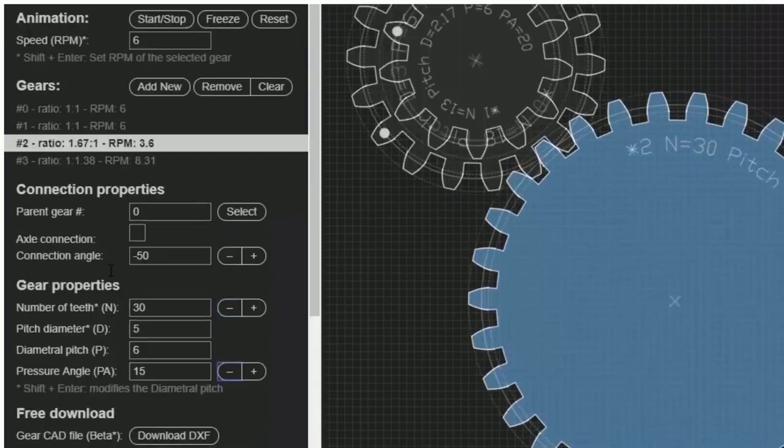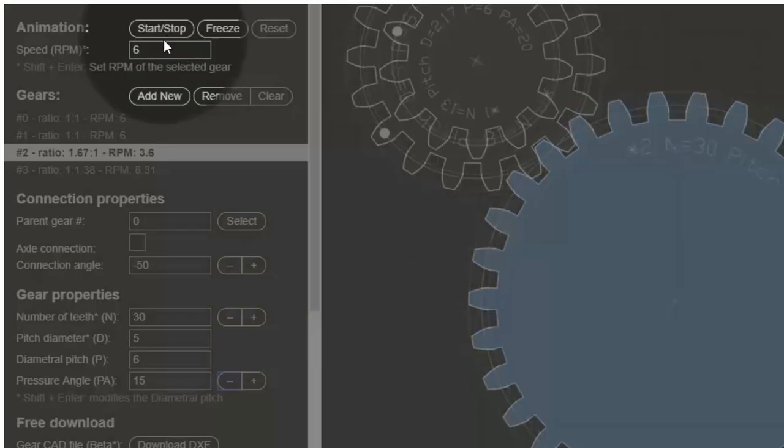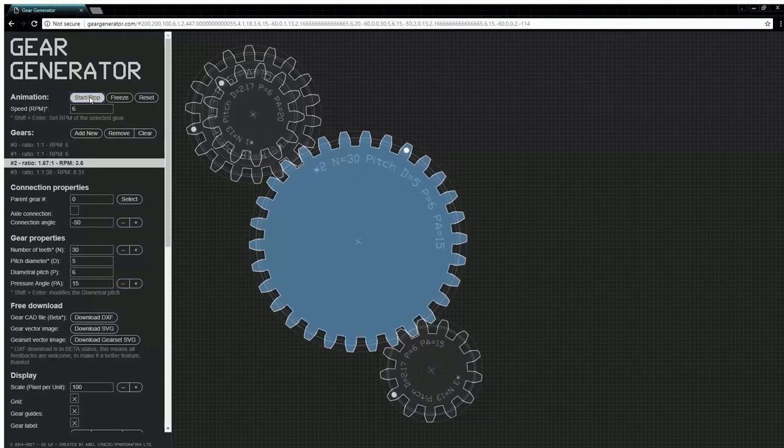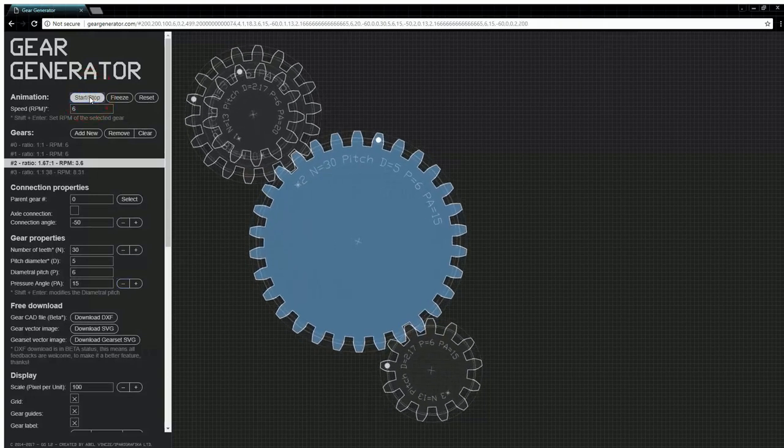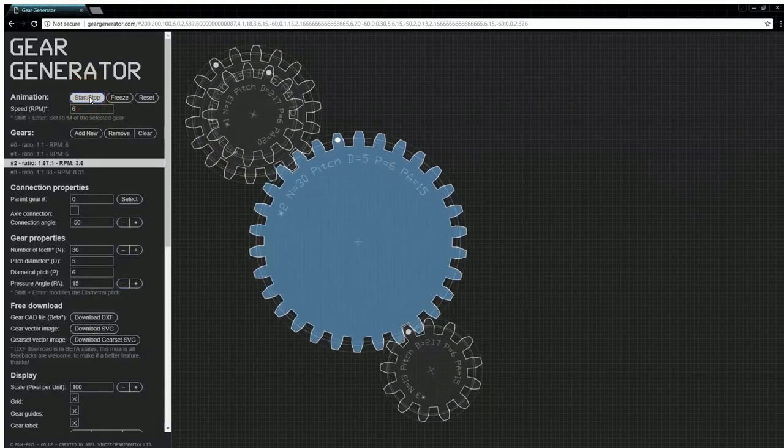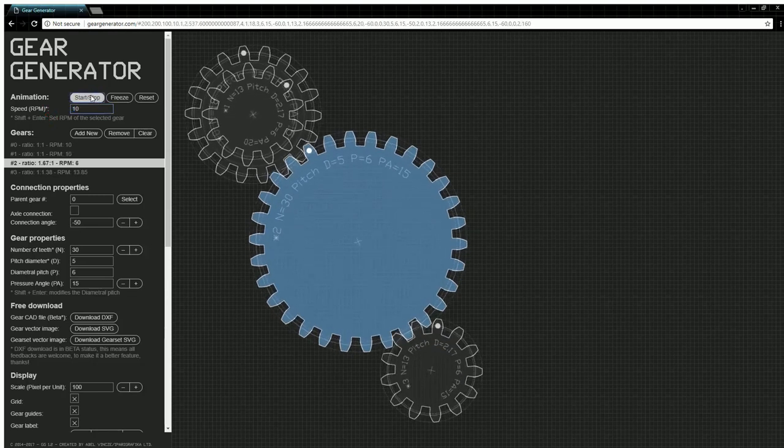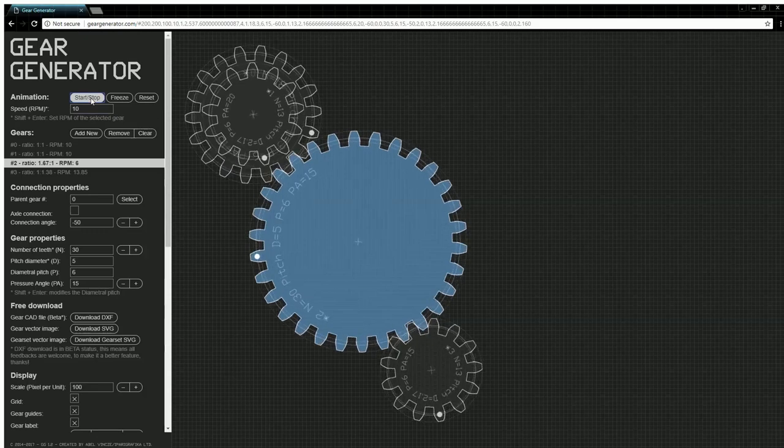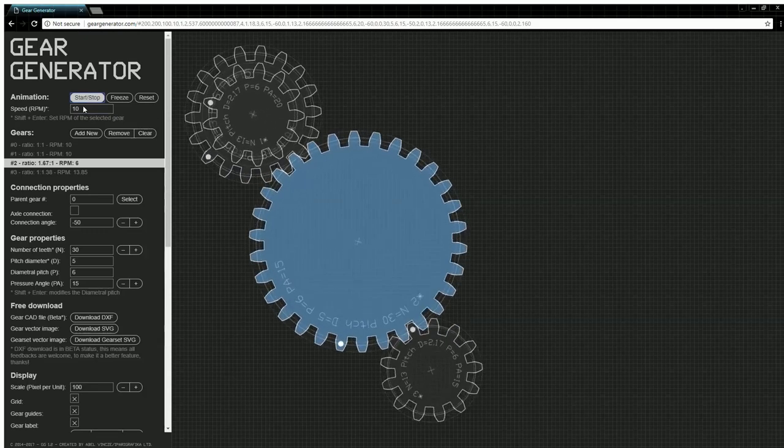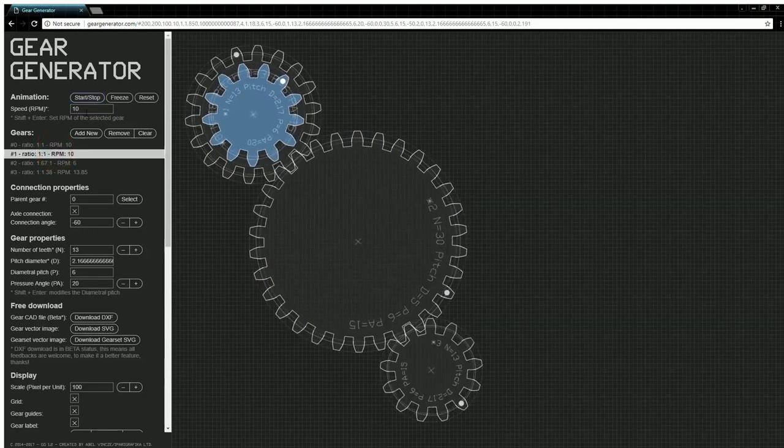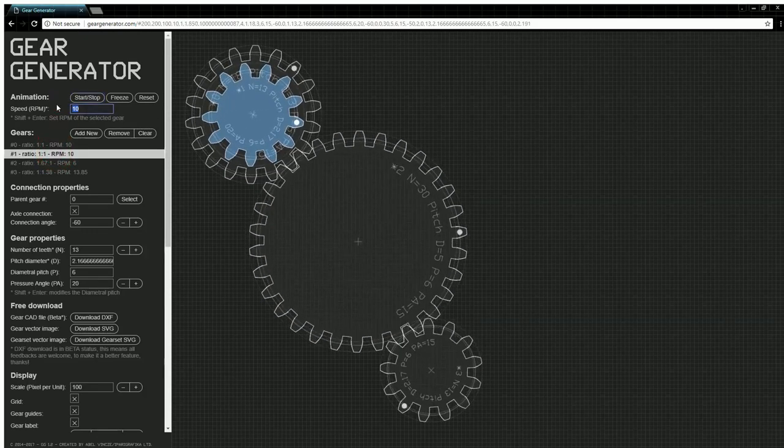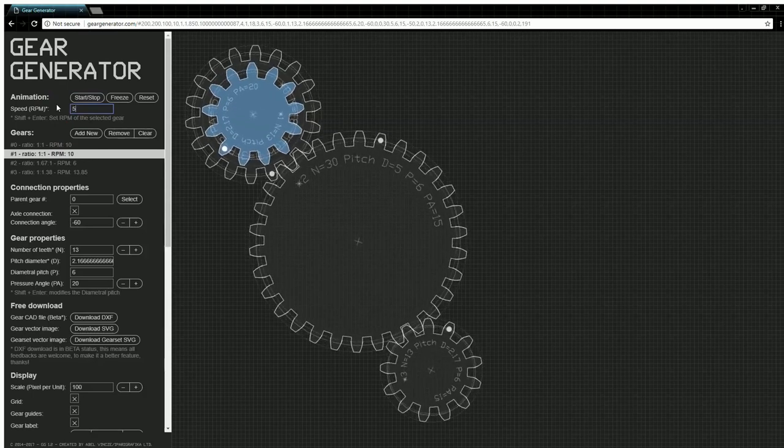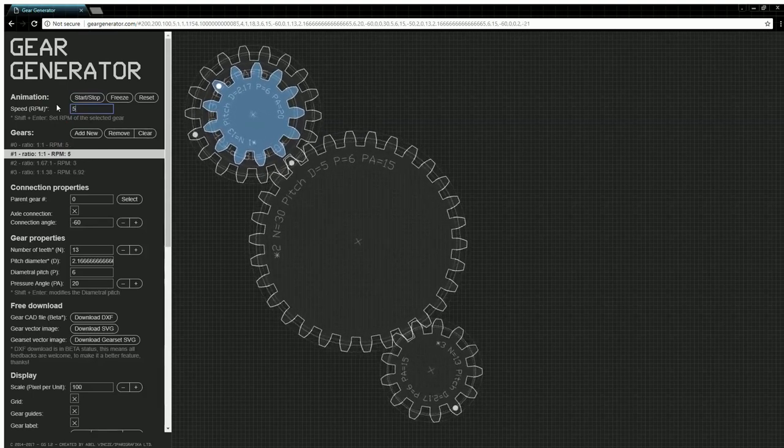When you're done building your gears, you can animate them to see how they'll work together. Adjusting the RPMs of your gears will adjust the speed at which they turn. The default gear that changes speed is going to be your first gear. If you want to change the speed of your gears based on a different gear, select that gear, change the speed, and then hold Shift as you hit enter.